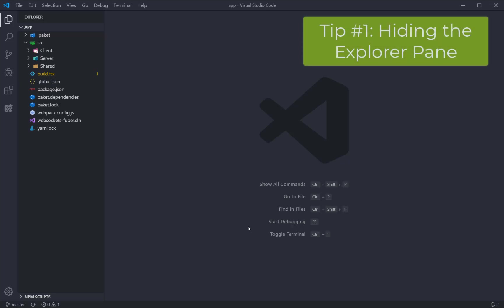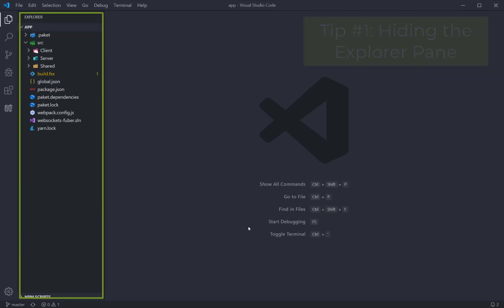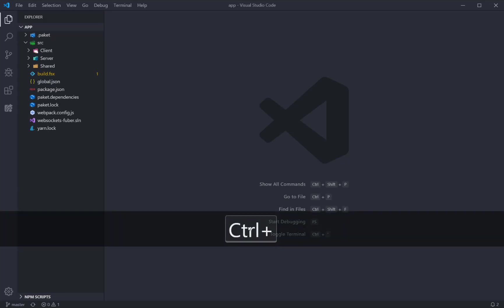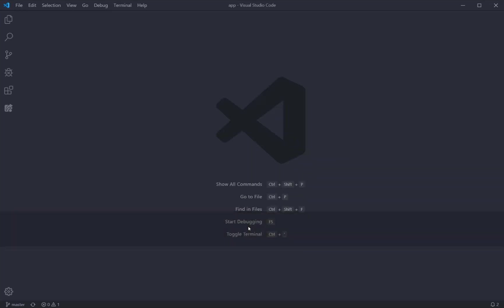One of the simplest shortcuts is showing and hiding the Explorer panel. This is a useful way of freeing up real estate when you want to focus on coding and not navigating. Typing Ctrl-B will do exactly this.